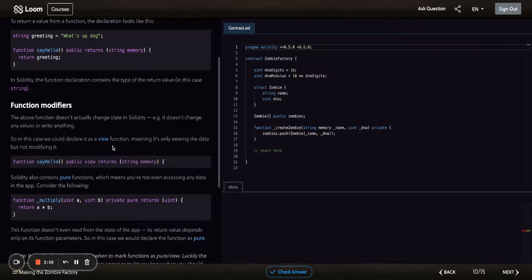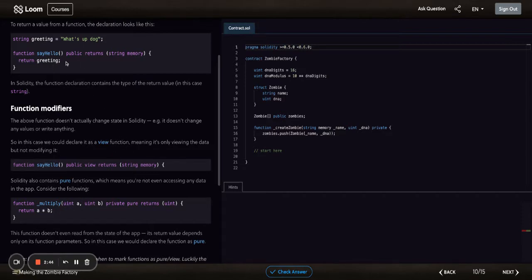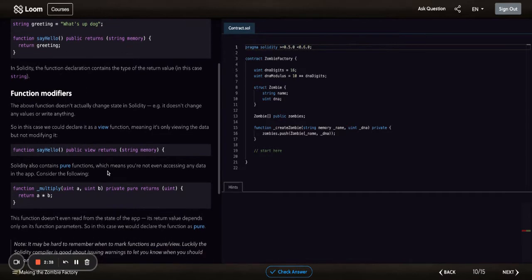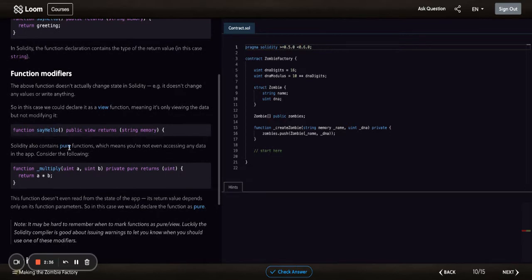You can put view when it's just something that's not really going to change anything, not writing any data, not changing this variable. It's just giving you a return greeting. Now you can do pure function, which means you're not even accessing any data in the app.